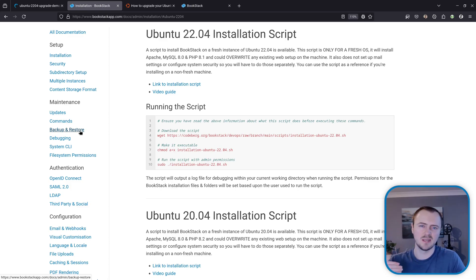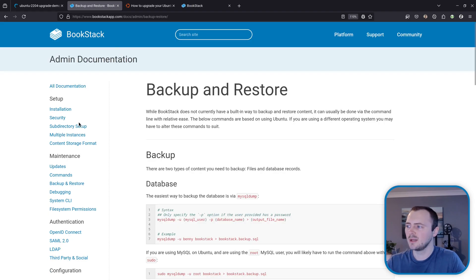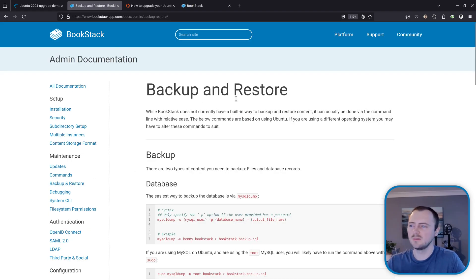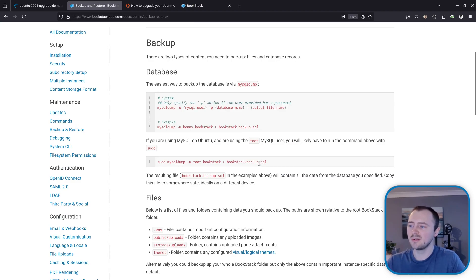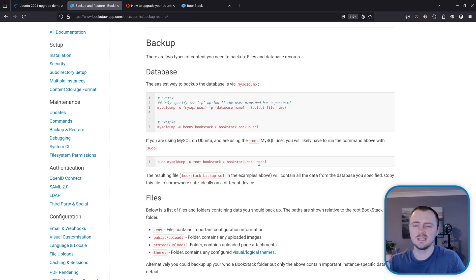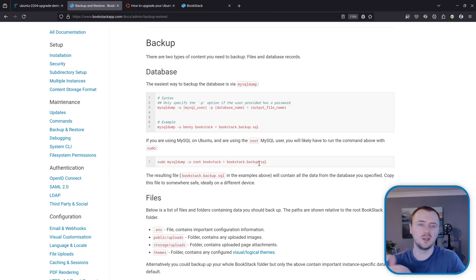Now upon the system level backup I also want to make sure that we've got an application level backup so backing up the specific files and contents of the BookStack instance. So if we go to backup and restore part of the documentation on the BookStack website it's got some guidance here.